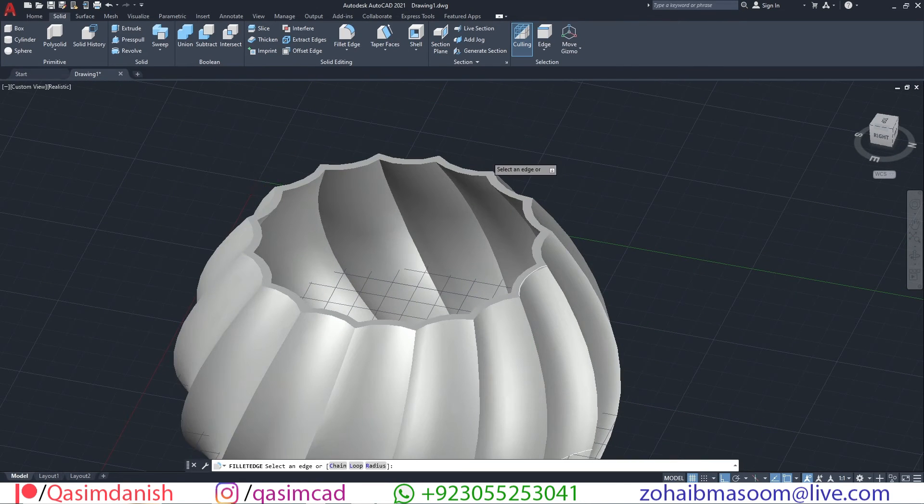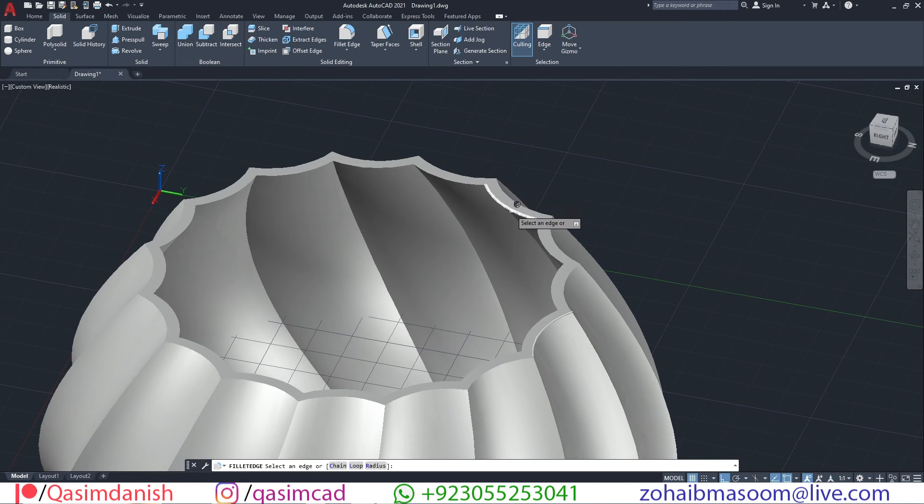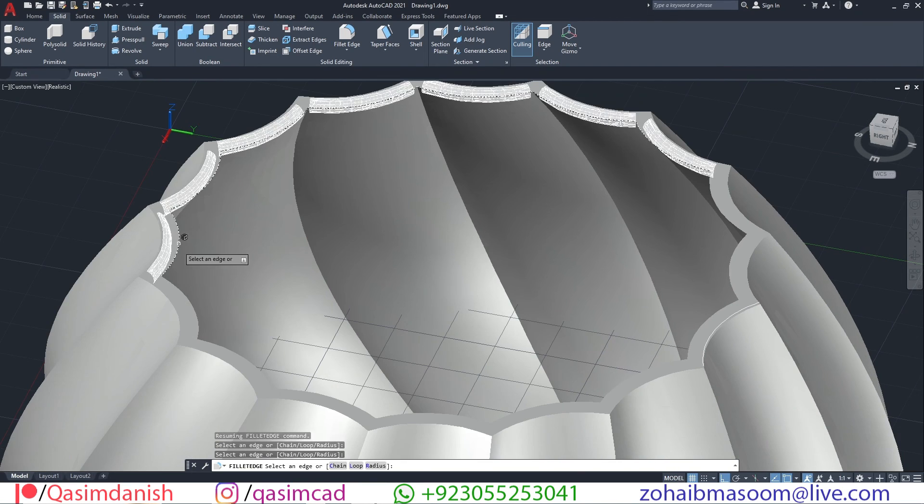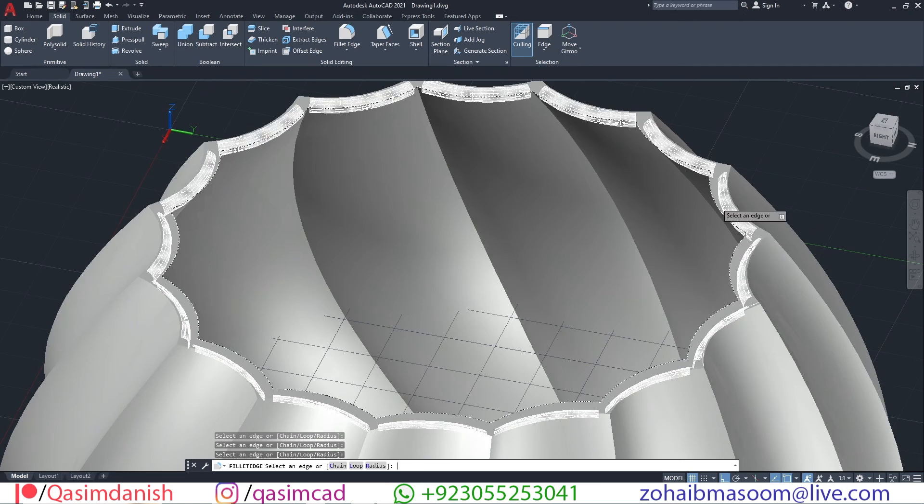Go to fillet edge tool in the solid tab, select the corners of the model and make it smooth. Your 3D spiral vase is done.